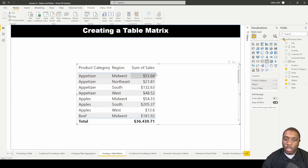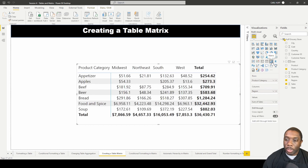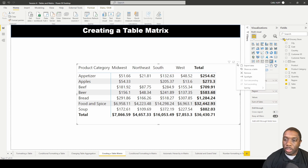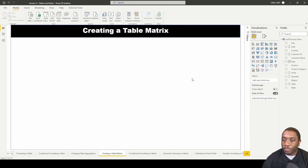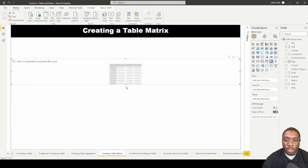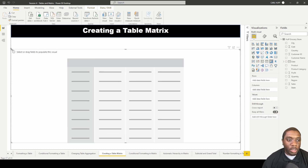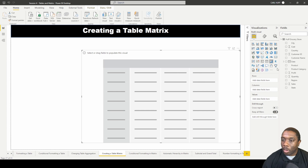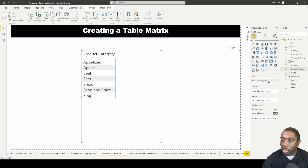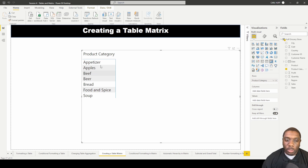You eliminate these duplicates by moving this to a table matrix. Once you move it to a table matrix, I'll expand this across my report view and bring it closer to the center. Then in my rows, I'm going to go ahead and put product categories — and now you see that all those duplicates were eliminated.